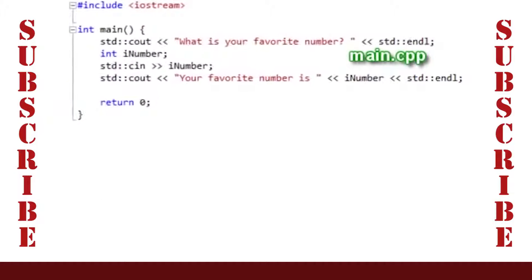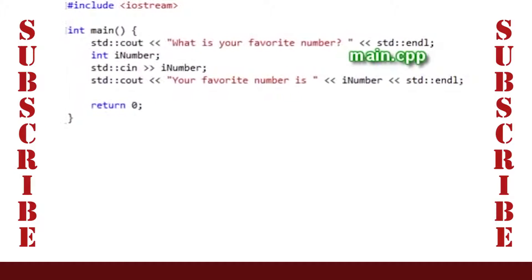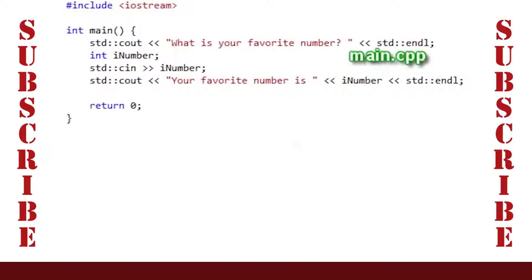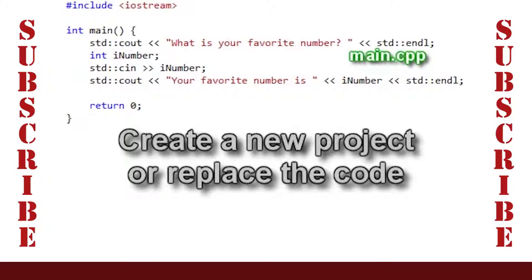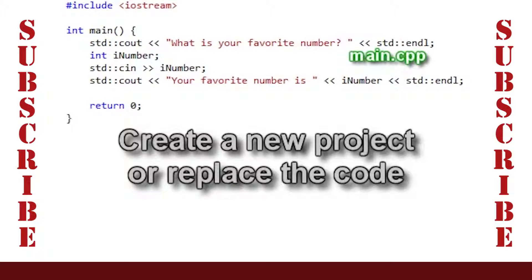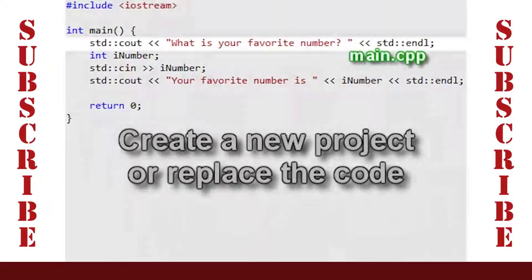Next, we'll look at a second program that demonstrates input. For this program, you can create a new project using the method that we showed in Lesson 1, or you can just replace the code in our Hello World program with this.